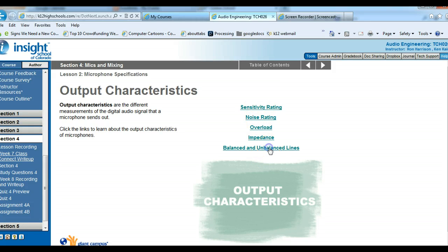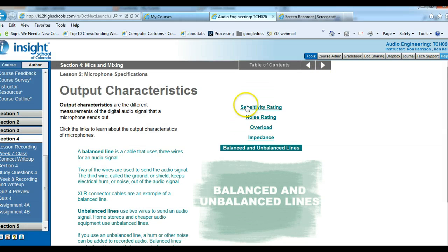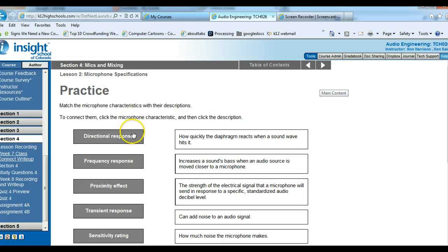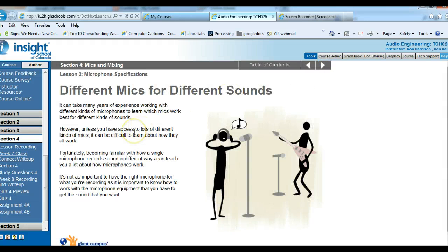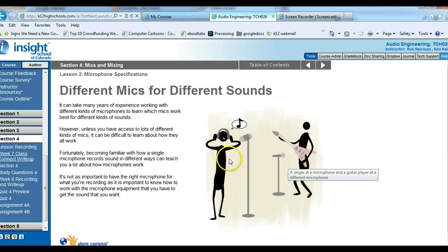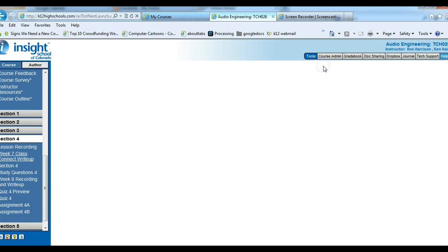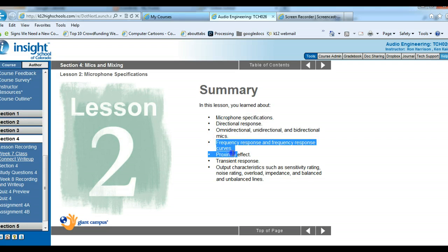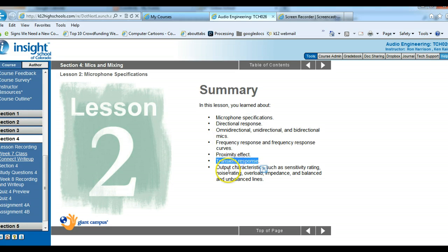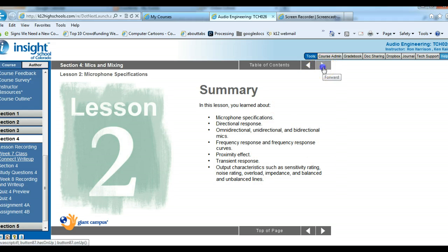Go through the different output characteristics — make sure you look at each of those because you'll have some study questions about them. Do the practice activity. Different mics are used for different sounds, whether it's for someone playing a guitar or the lead singer of a band. In this section, we looked at microphone specs, directional responses (omnidirectional, unidirectional), frequency response, proximity effect, transient response, and different output characteristics.